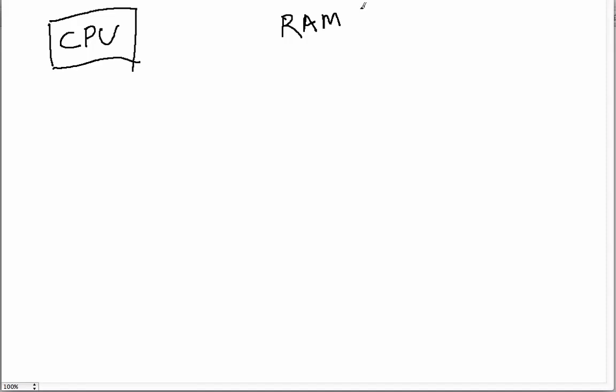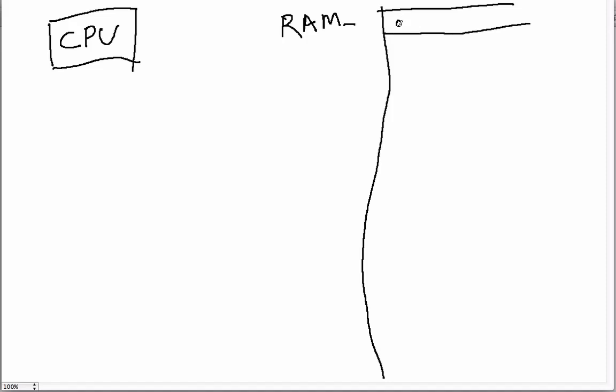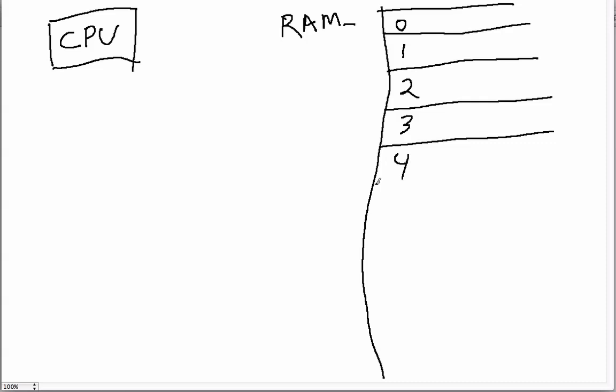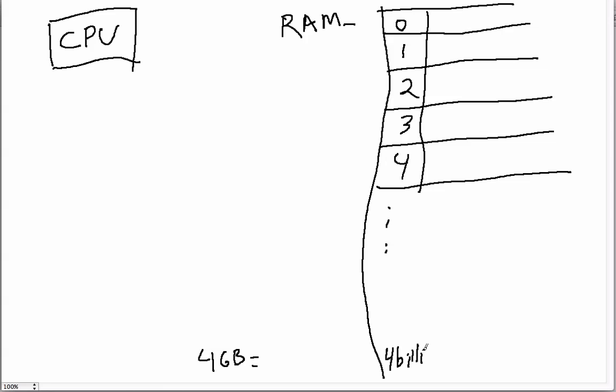So the RAM is basically a big table, a table that has all these buckets and they're numbered. Of course, you start with zero, one, two, three, four, and so on, all the way down to how much RAM you have. For example, this machine right here has four gigabytes of RAM.